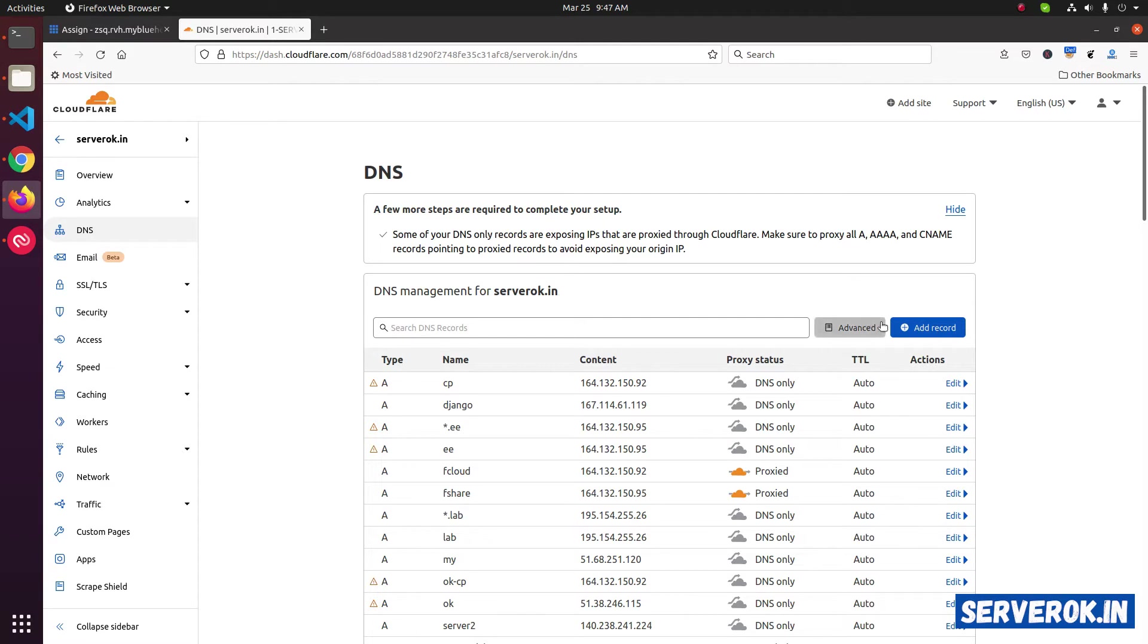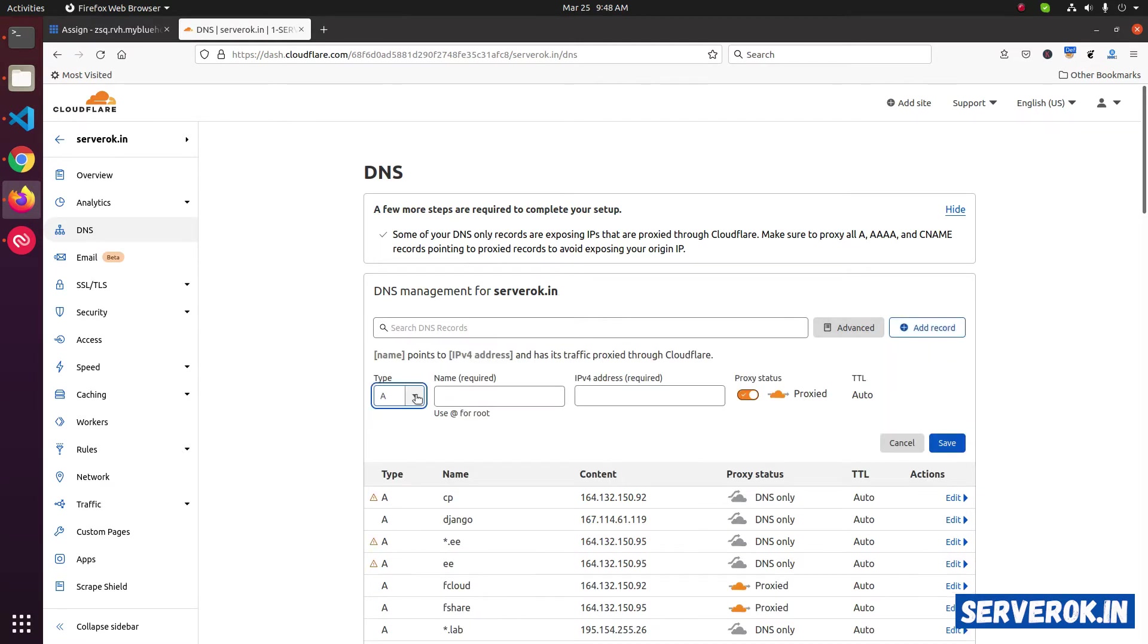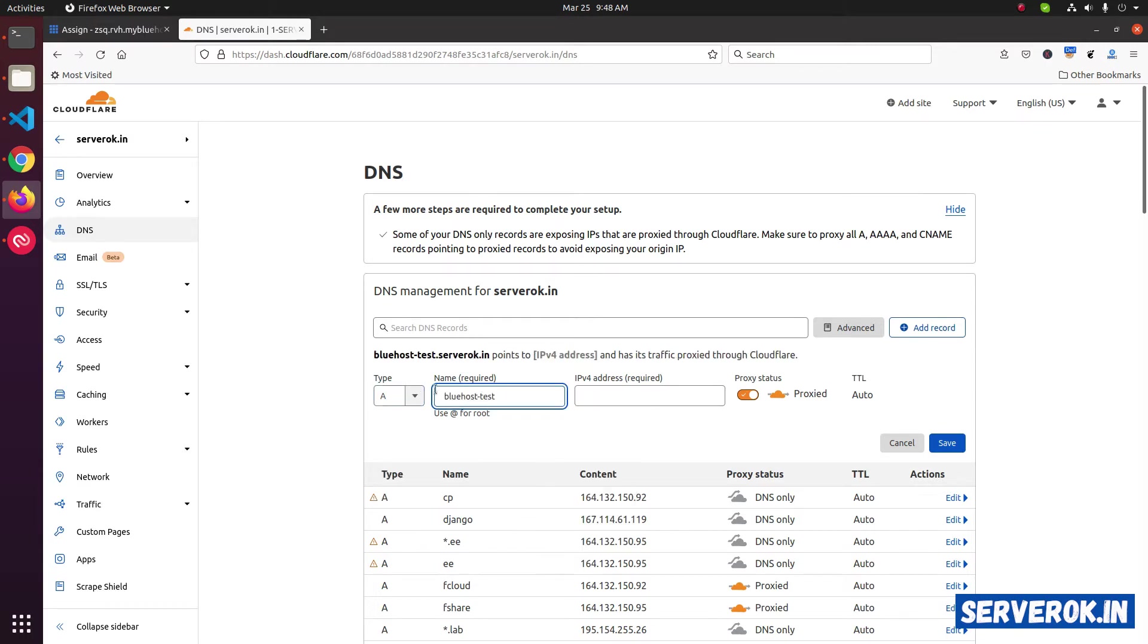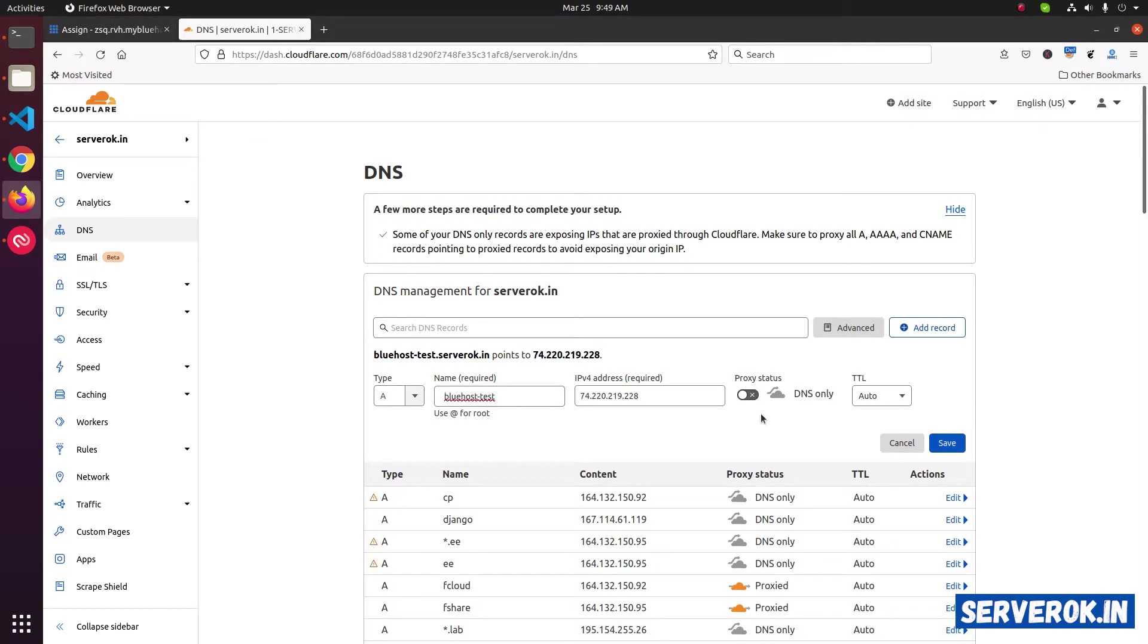To add an A record, click on Add record. Select A from the dropdown, that is the default. Then enter the name bluehost-test. Then we need to enter the IP here. Set the proxy status to off so that Bluehost can see the IP address and verify the ownership. Click on Save.